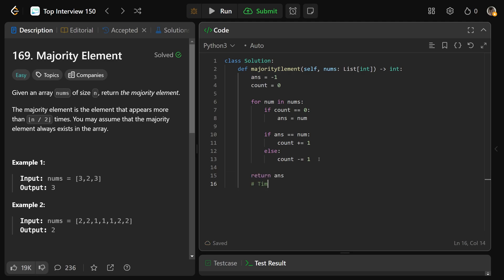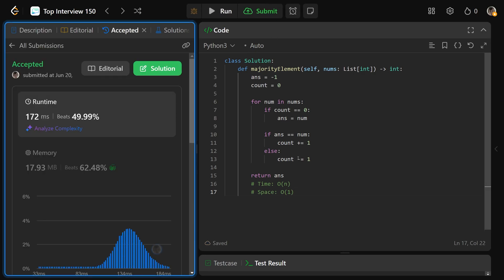This is going to work in a time complexity of big O of N. And you can see we're not storing anything at all. This has a space of big O of 1. If you were to submit this, this is going to work. And I hope this was helpful, guys. Drop a like if it was, and have a great day. Bye-bye.